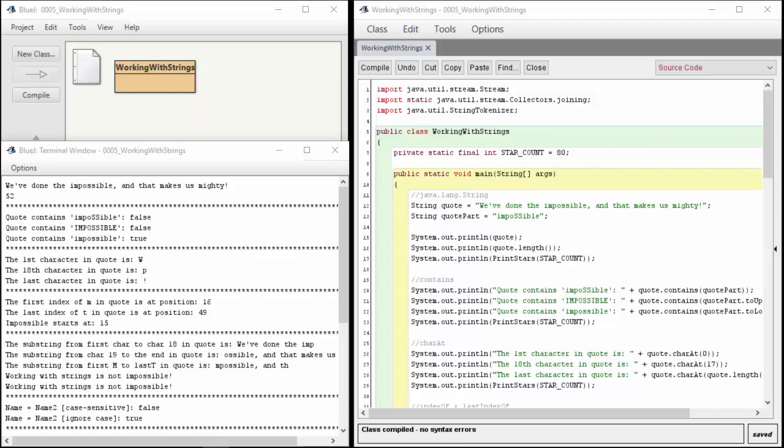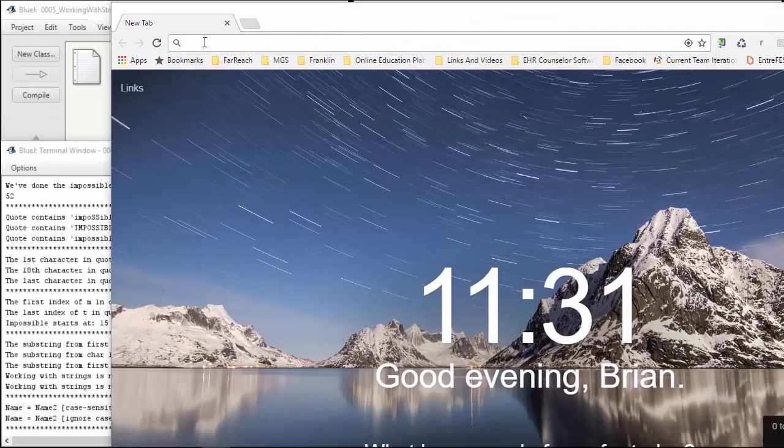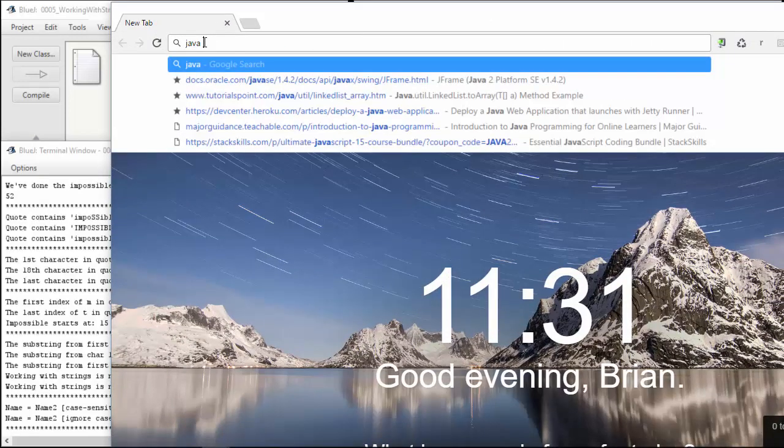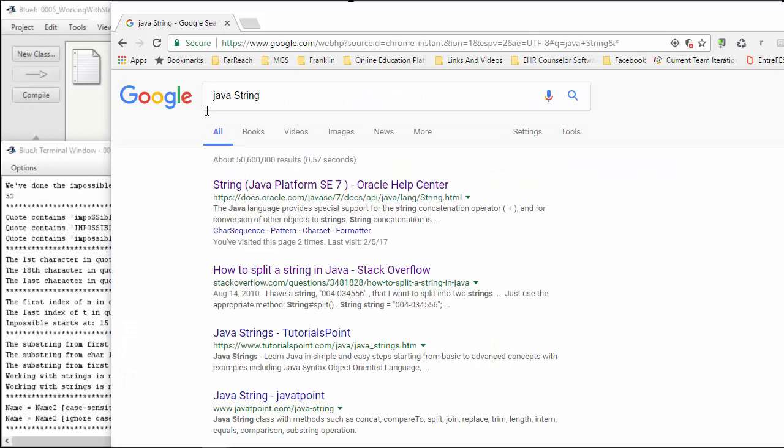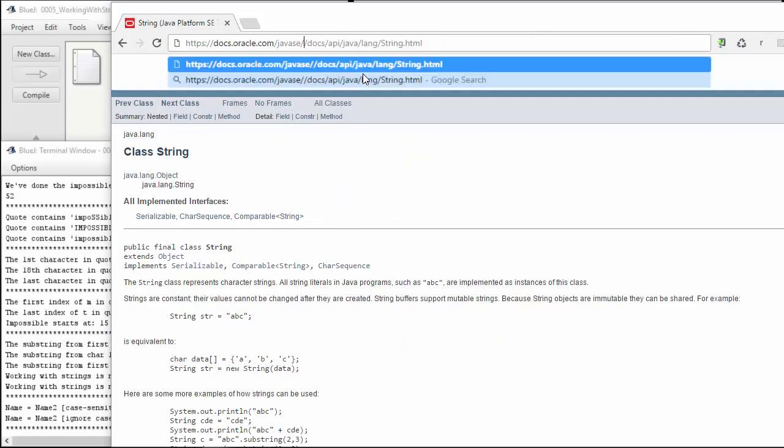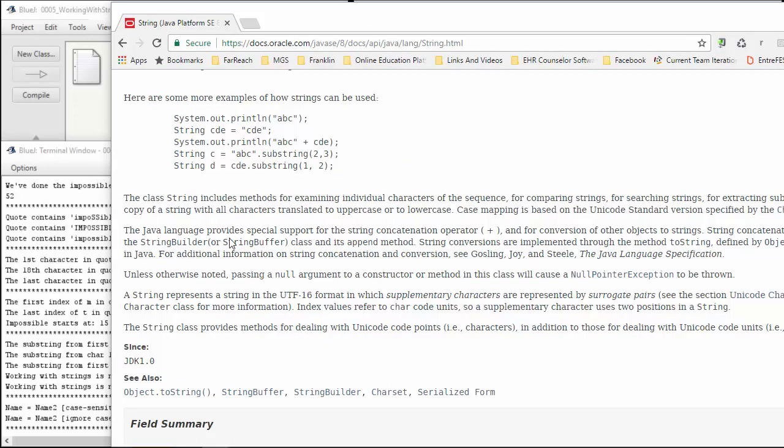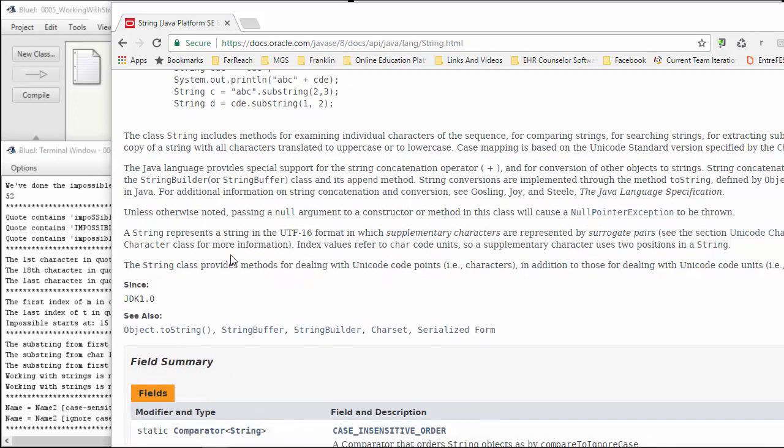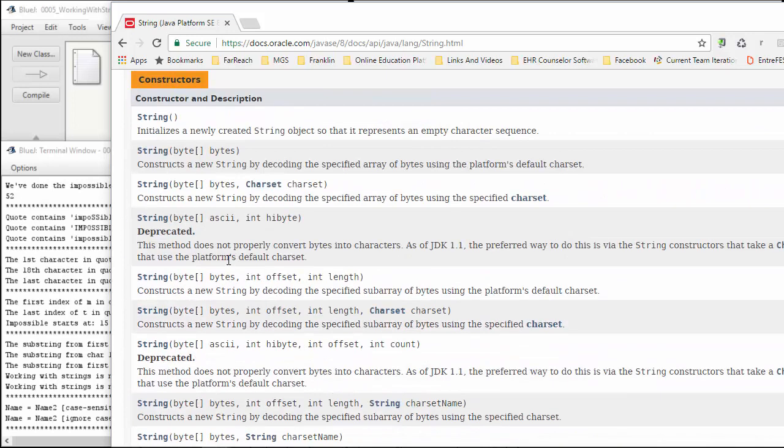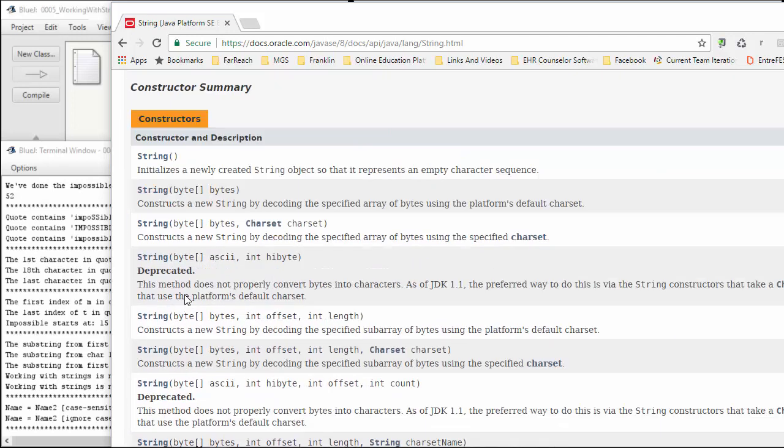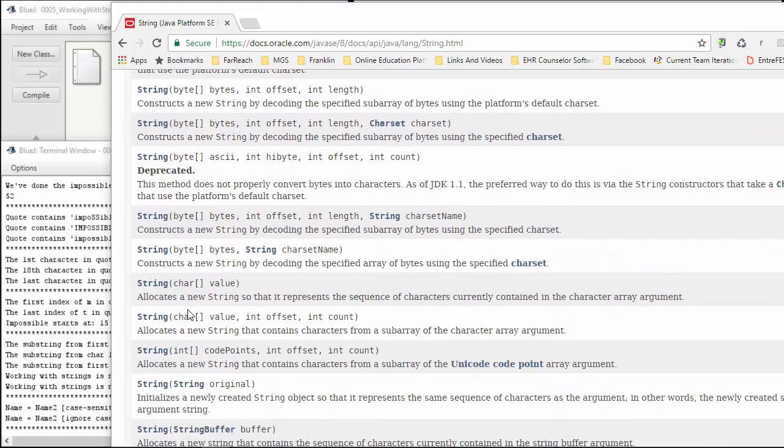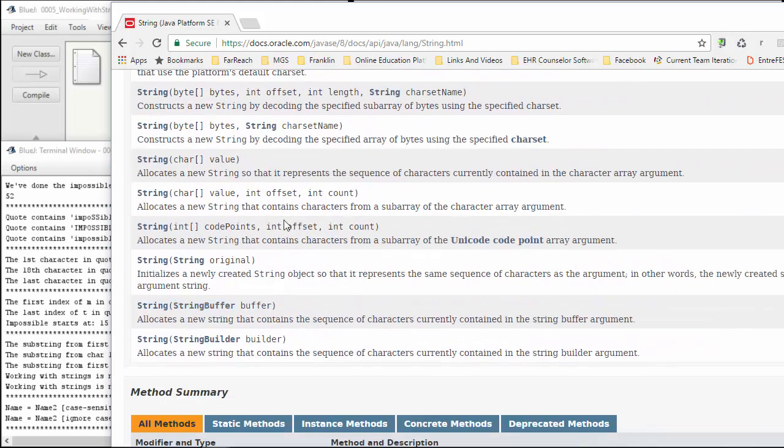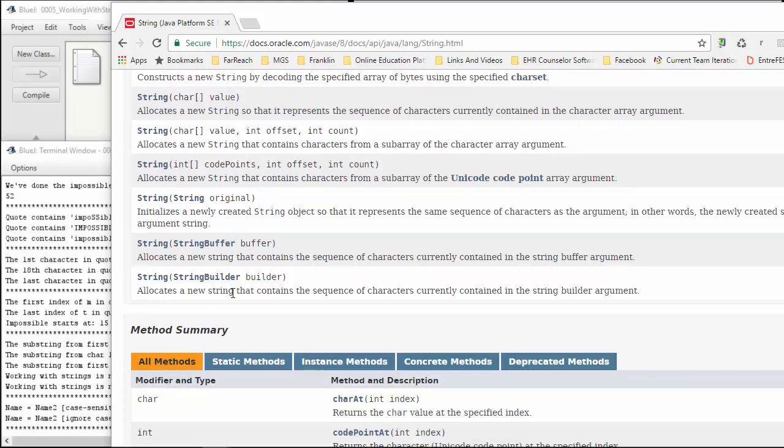You can bring up any browser and go to Java string and find the API. You can go from platform seven to whatever platform by putting in the number you want. You can see the different methods and examples of working with strings right here. Constructors allow you to pass in byte arrays, different strings, and essentially make your strings however you need to get them going.